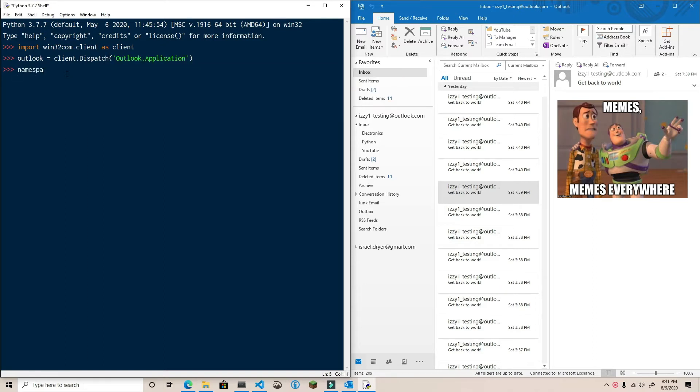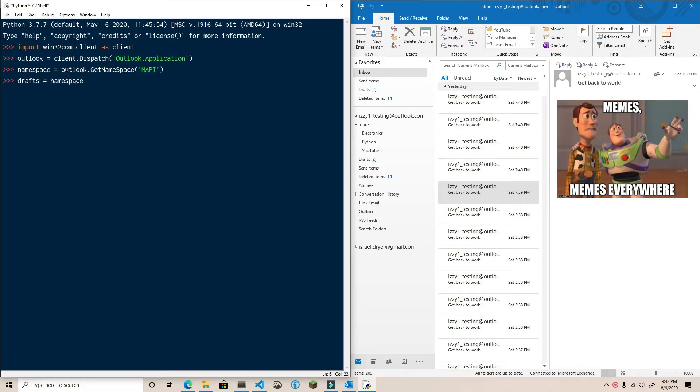We're going to create a namespace object so that we can access the folders. We'll use the get default folder method to access the drafts folder, which has code 16.